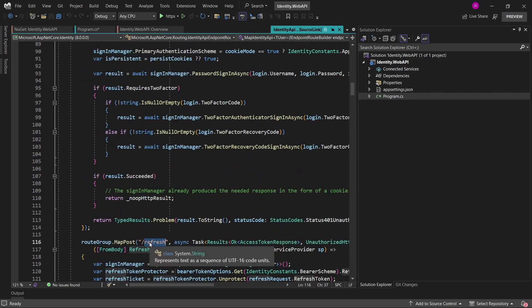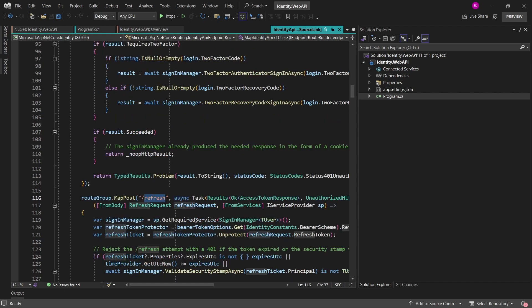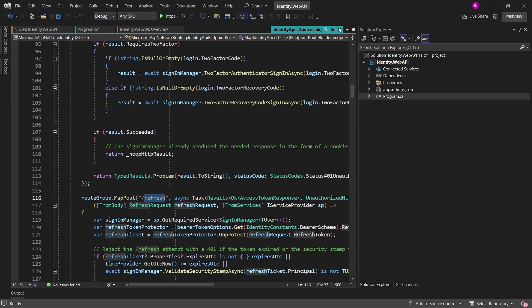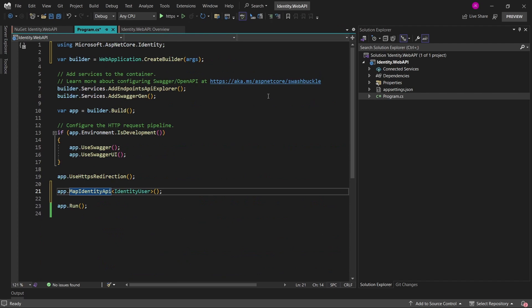which will be added to our application in form of minimal API. But most of them are using the features from the identity library like sign-in manager or user manager to somehow manage the user, check his password or register the user. So in order for this to properly work, now we have to set up the identity package.